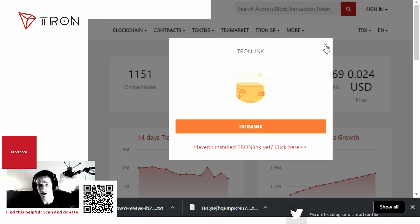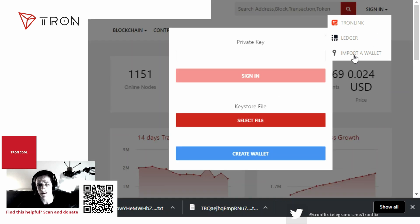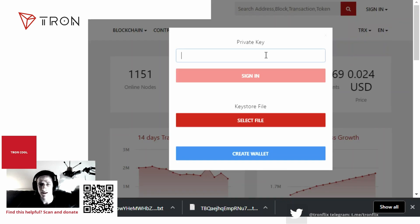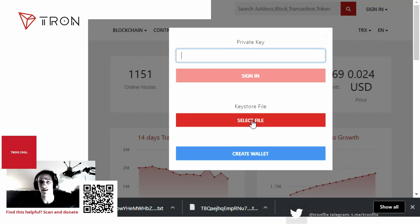However, this video is about creating a wallet on tronscan, so we're going to click 'Import a Wallet.' This shows the private key option — this is the key you get when we create a wallet on the next page. Do not share that key with anybody, or they will be able to unlock your wallet. You can also sign in with a keystore file, which we will be creating — it unlocks your wallet.